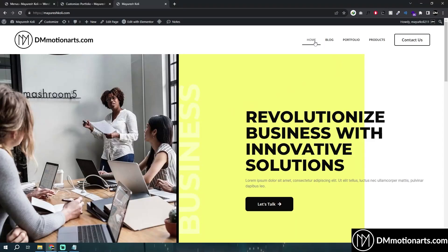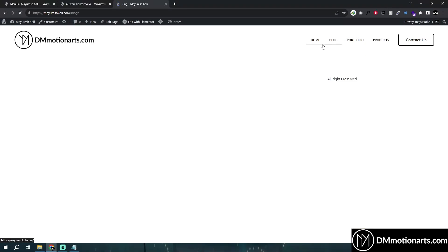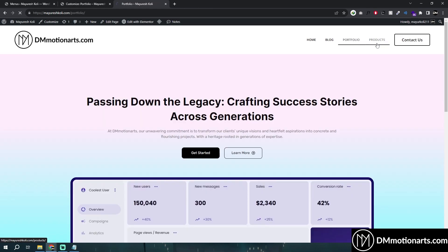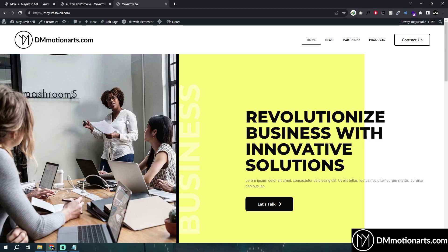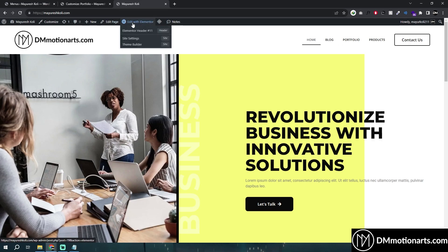Let's quickly learn how we can change menu hover colors and also the active icon colors for Elementor. We are going to use Elementor with Elementor Pro header for this one, rather than showing it for every other theme and plugin, since each one has their own CSS classes.